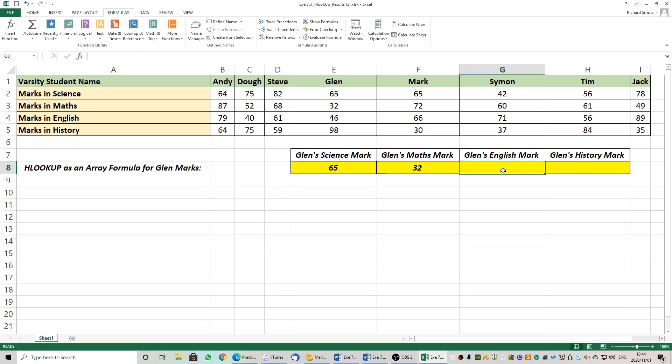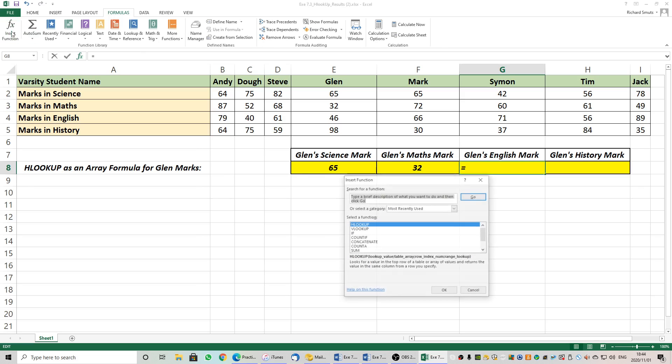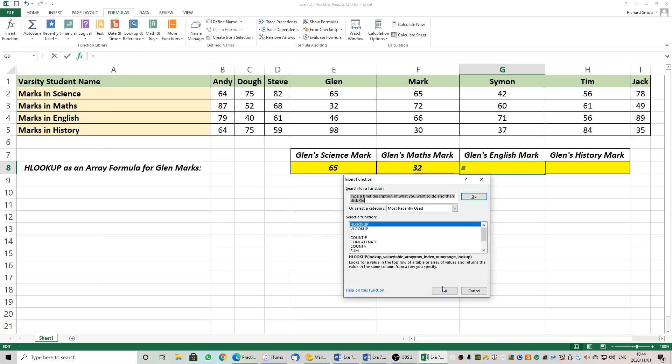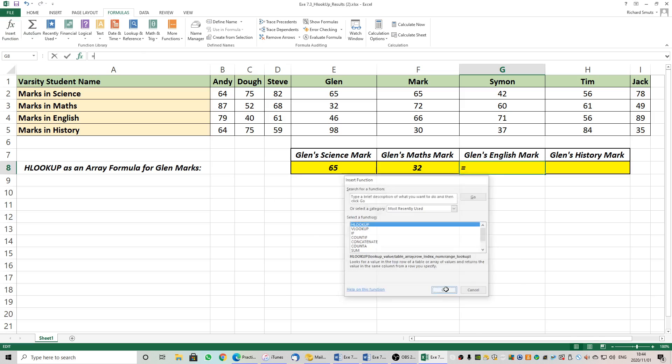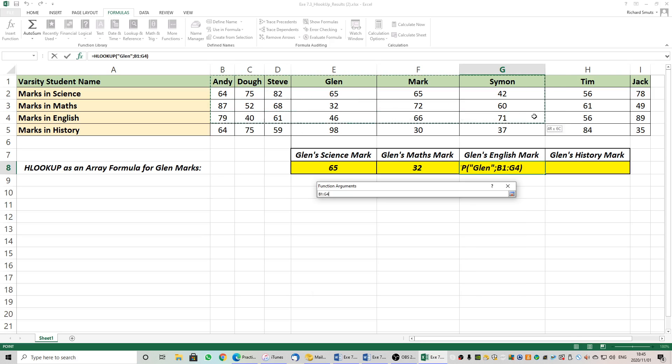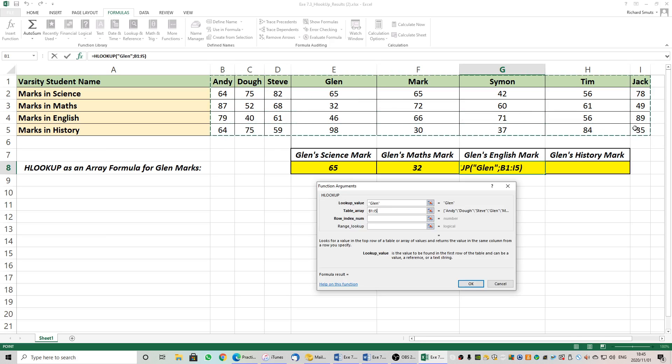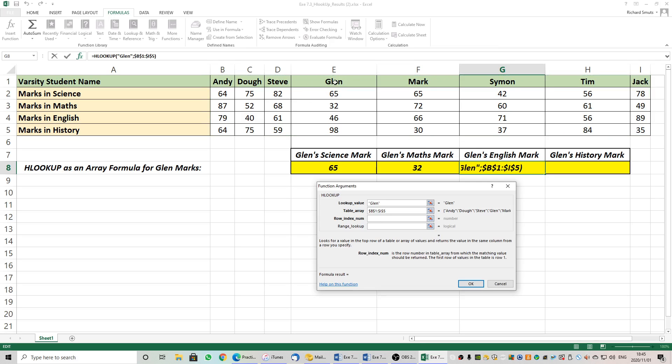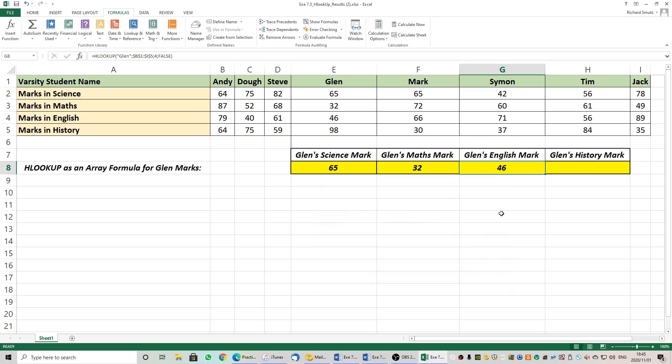Glenn's English Mark. Insert function. HLOOKUP. So we're just repeating ourselves, changing the row index number. Lookup Glenn. Where must we find Glenn? In our array. F4 always. The row index number. Glenn's name is in one, two, three, four. So we'll put in there four and we'll put in false for an exact match. And it returns me Glenn's English Mark which is a 46. And then the final one, Glenn's history mark.